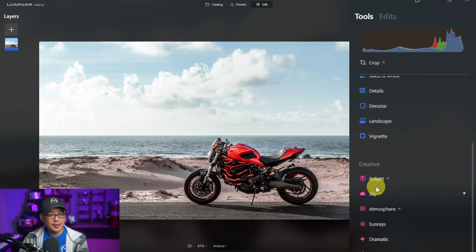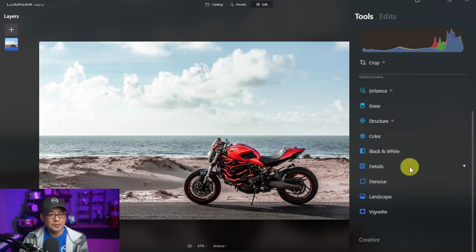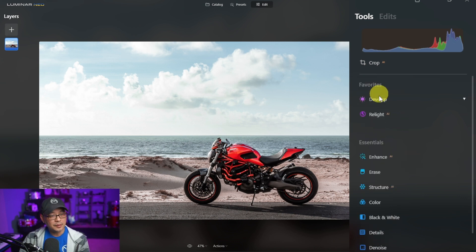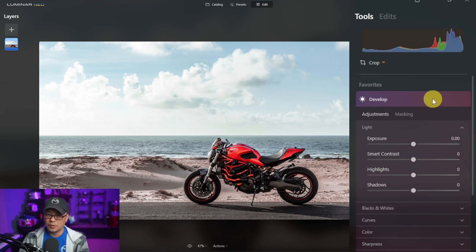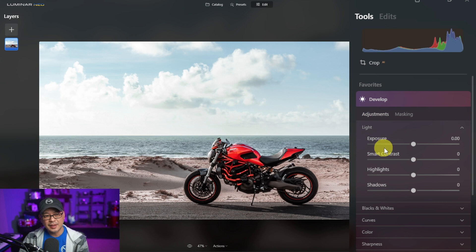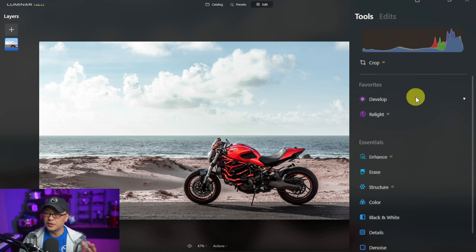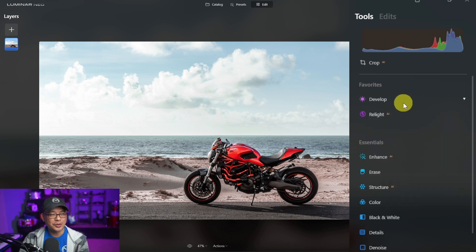I can do the same thing for any of these other options. I'm going to create a favorite for Relight AI which is something I use quite a bit. If I were to go into these it works the same way. It just now has this purplish hue to it but all the functionality remains the same. Pretty easy, pretty straightforward.